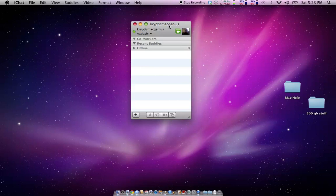And so basically it's an instant messaging system over a network, over your home network or work network, whatever.